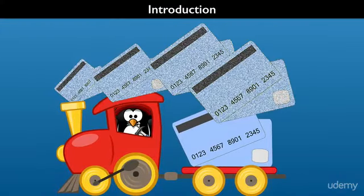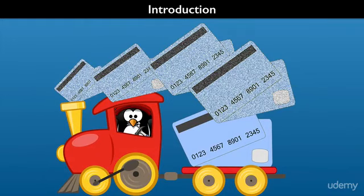All ready to start learning how to take bank card payments using Stripe and PHP? Well, let's start out with a brief introduction to the course content.